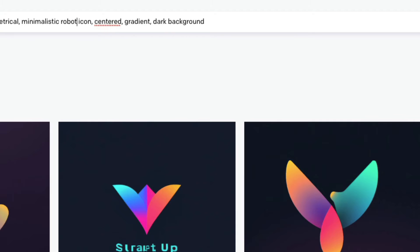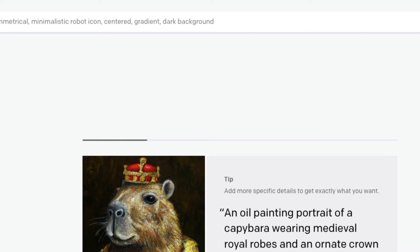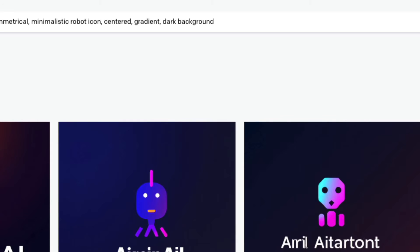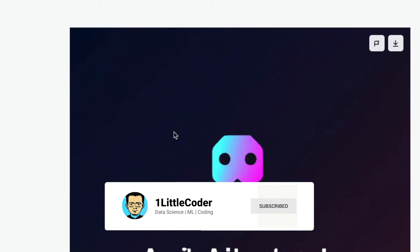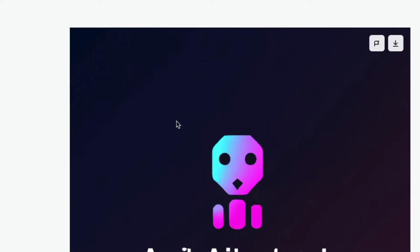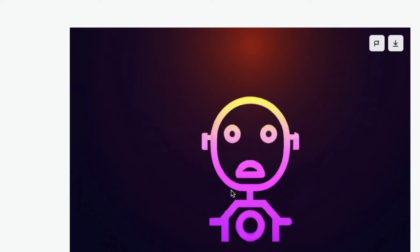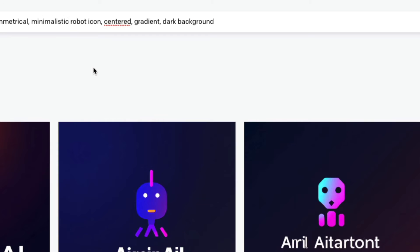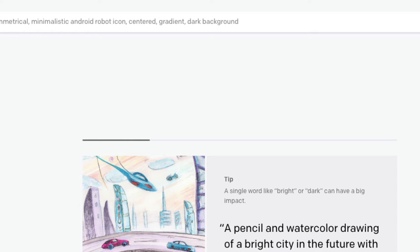Now let's say instead of a bird icon you want to generate a logo for an AI company — so 'modern AI startup logo with no text, symmetrical, minimalistic robot icon.' You can see you've got robot, robot, robot, robot. This looks a bit silly as a full image but as an icon it really looks good. You can also see the gradient playing really well — you can actually sense the gradient in every single image.